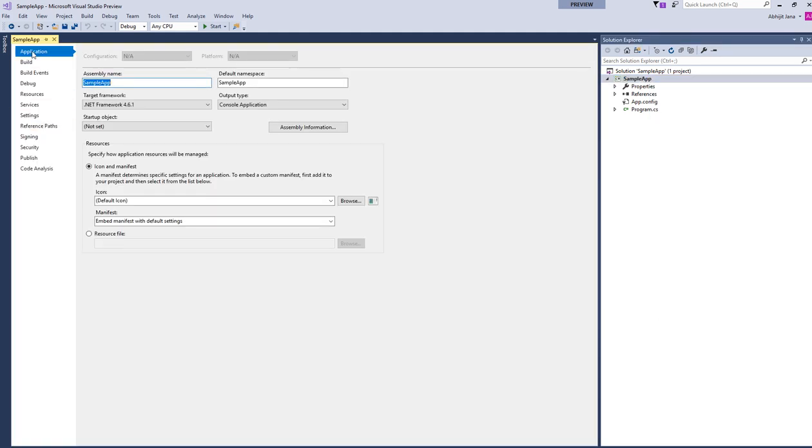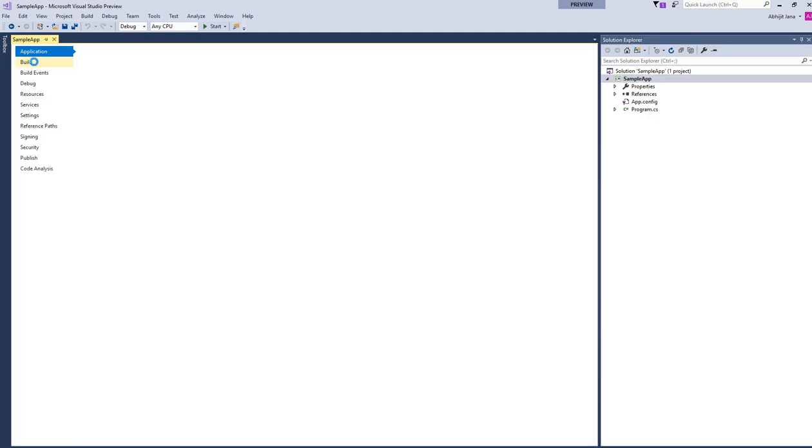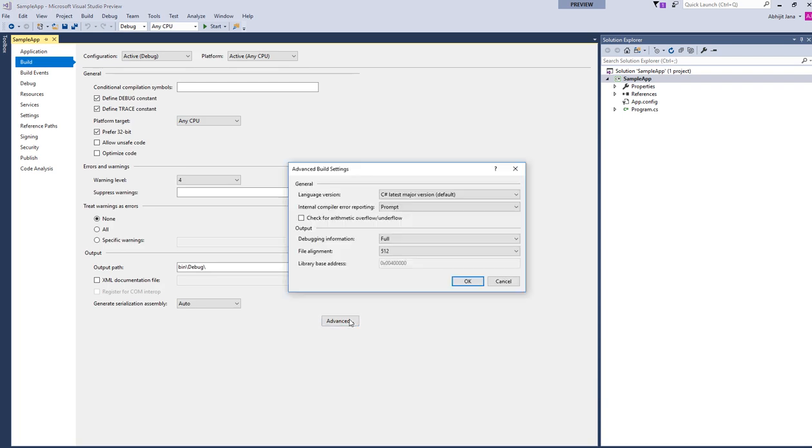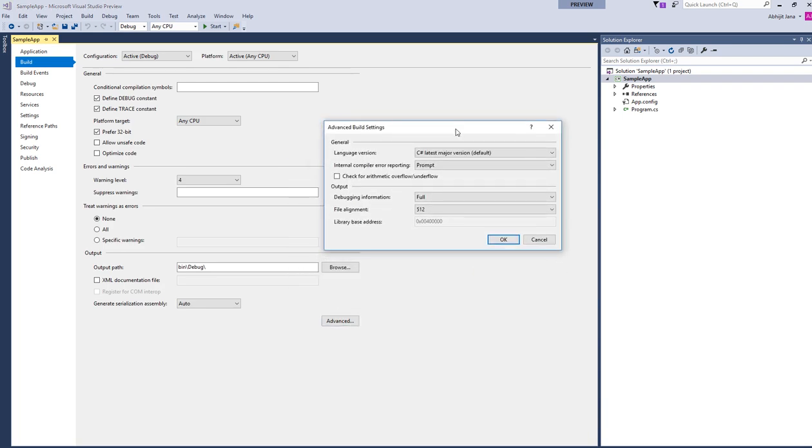In the Property window, go to the Build tab and then select Advanced. Here you can see in the Advanced Build Settings dialog we have an option for language version.